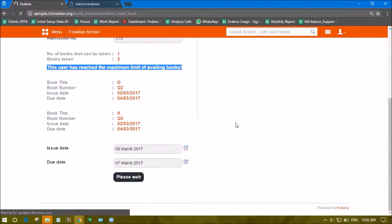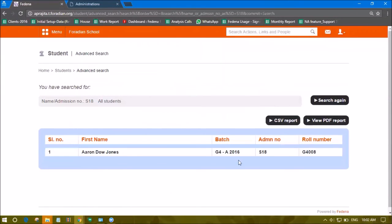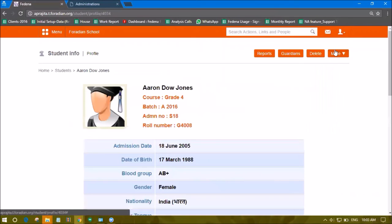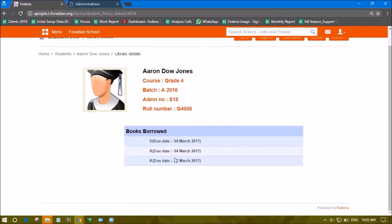After issuing it, if we visit the student's profile, under Library we can see the number of books already issued to the student.